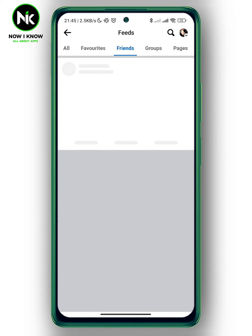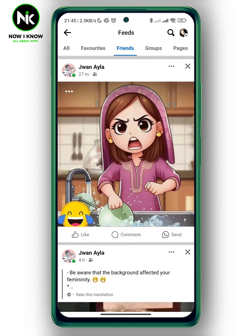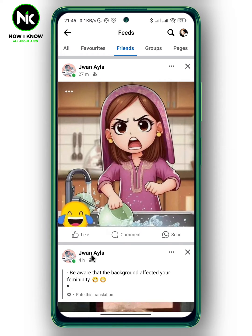If you want to see your friends' posts only, you can just tap on 'Friends,' and that will show your friends' posts from the latest to the oldest. For example, I can see this one was posted 27 minutes ago, while this one is four hours ago.